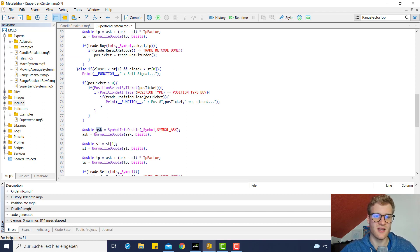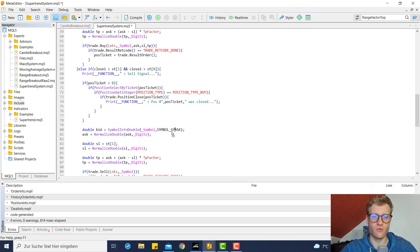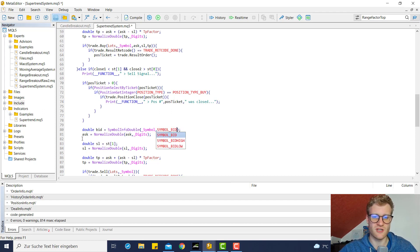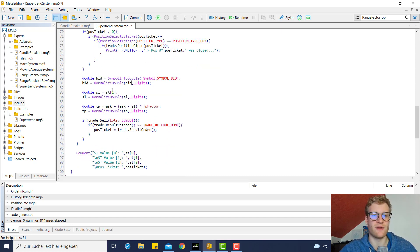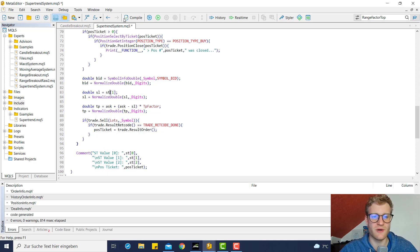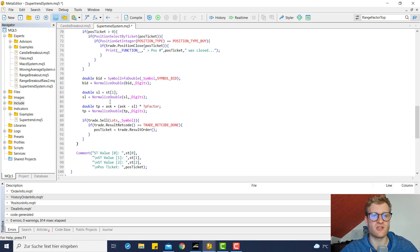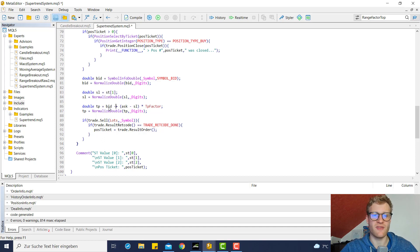We can then go ahead and copy this whole block here for the sell signal, and we then do all the calculations based on the bid price, of course, because sell positions are always opened at the current bid price. Then we can go ahead and calculate the SL, which is of course again the super trend price at position one.